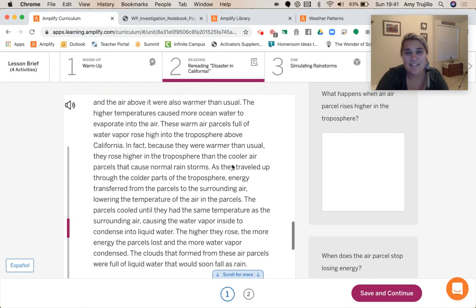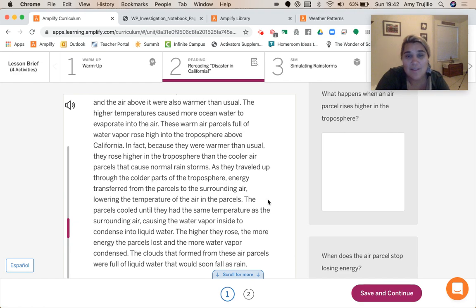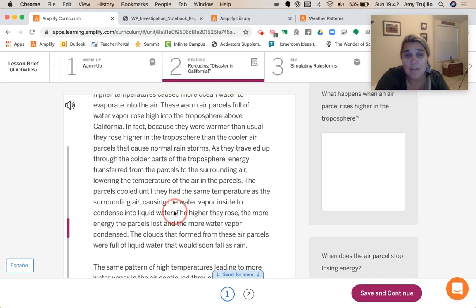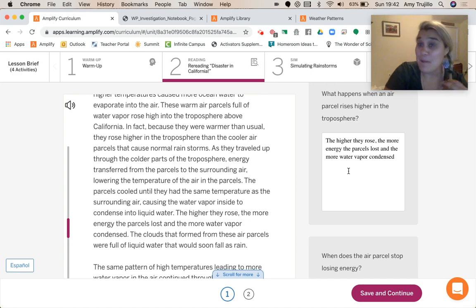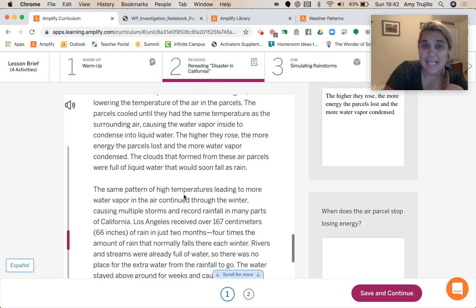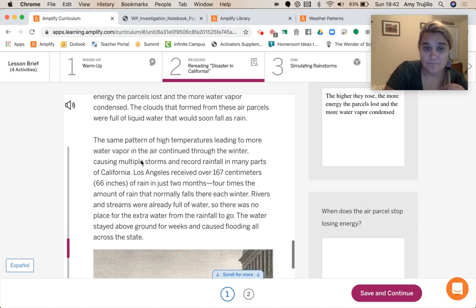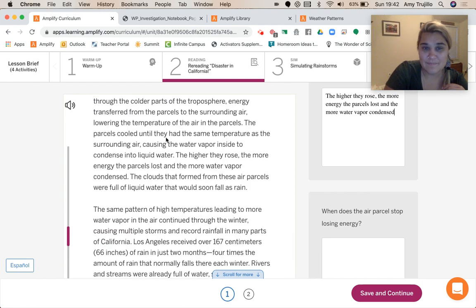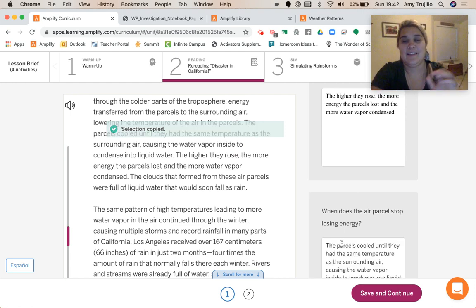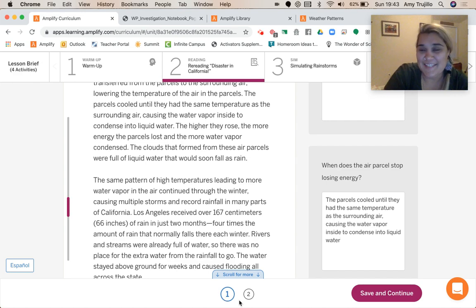They rose higher. Because they were warmer, they rose higher than cooler surrounding air. The higher they rose, the more energy they lost and the more water vapor condensed. Because if they had more water to begin with, they were able to rise higher. And if they rose higher, they were able to condense even more. When does it stop losing energy? The parcels cooled until they had the same temperature as the surrounding air, causing the water vapor inside to condense into liquid water.